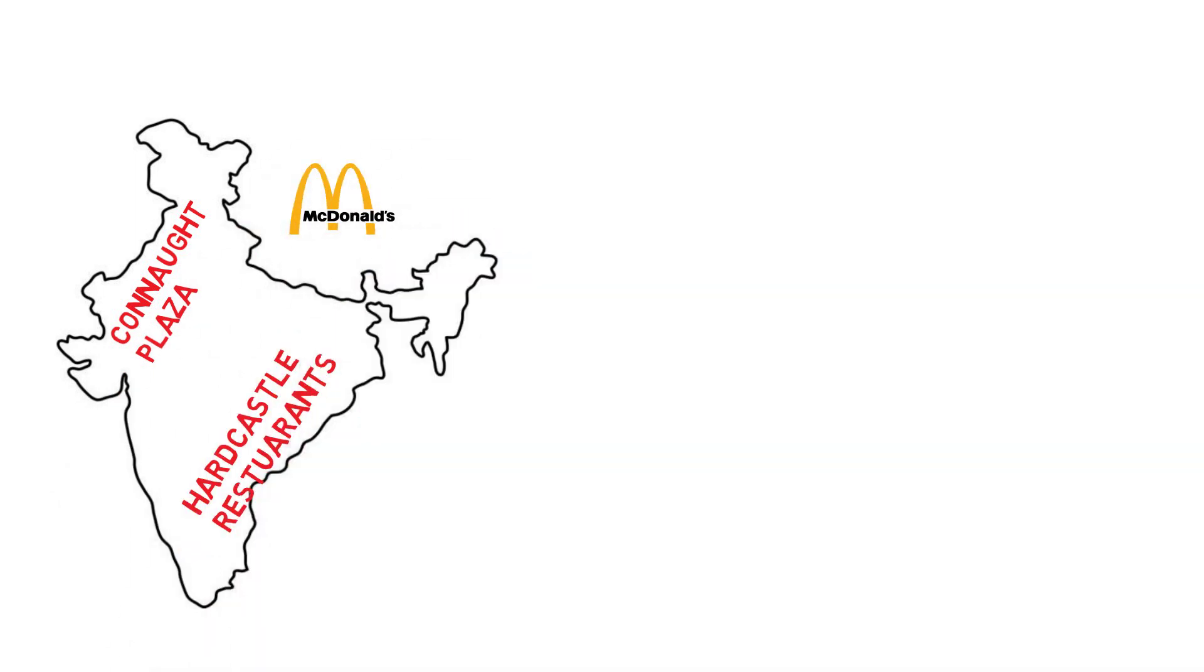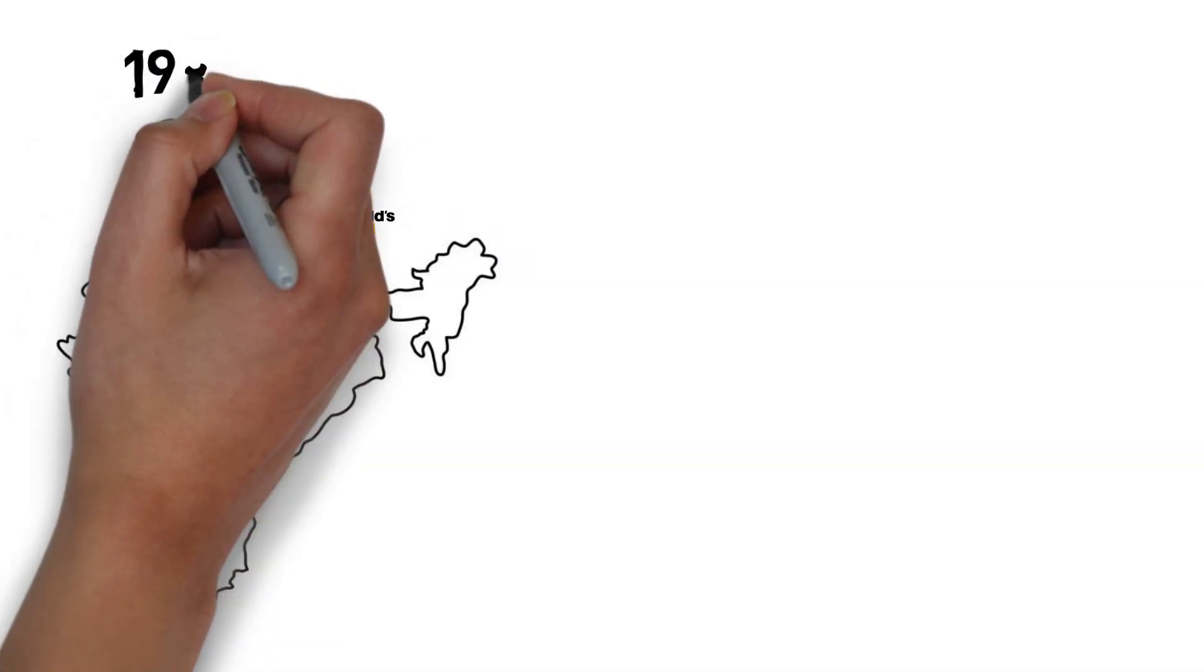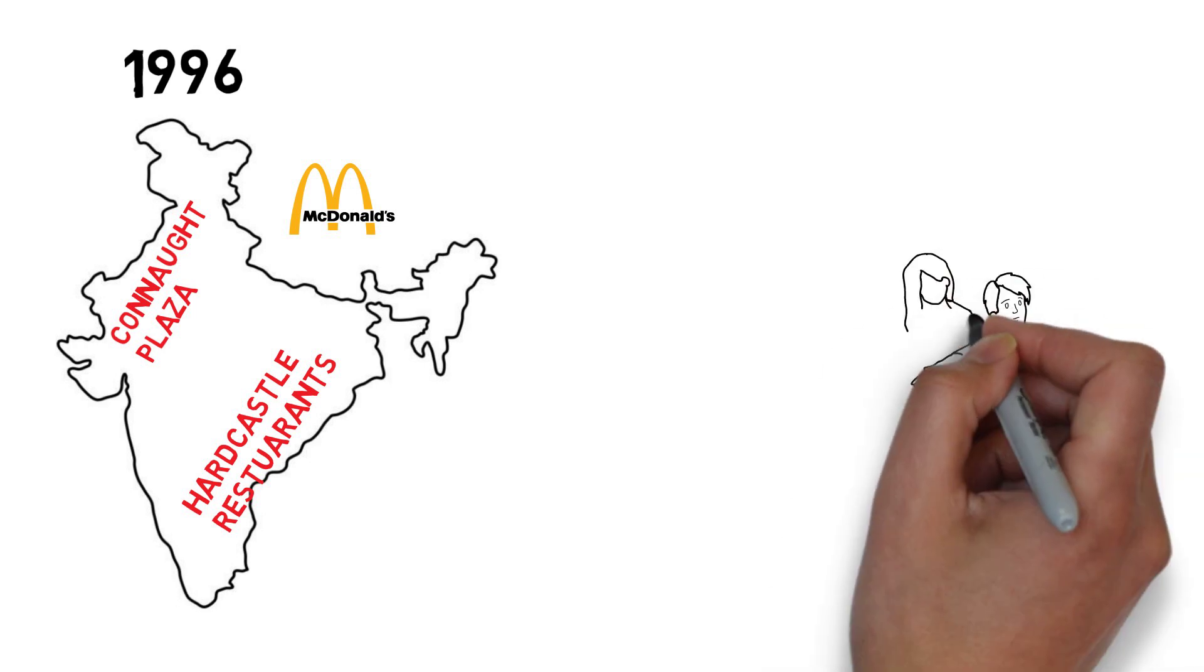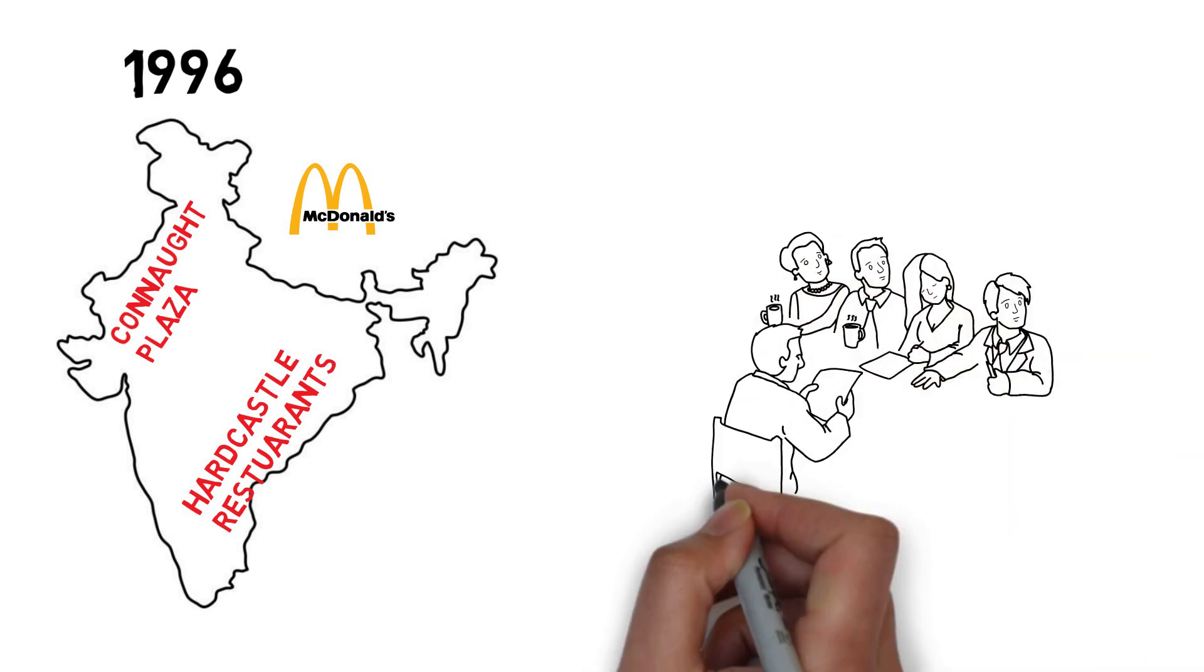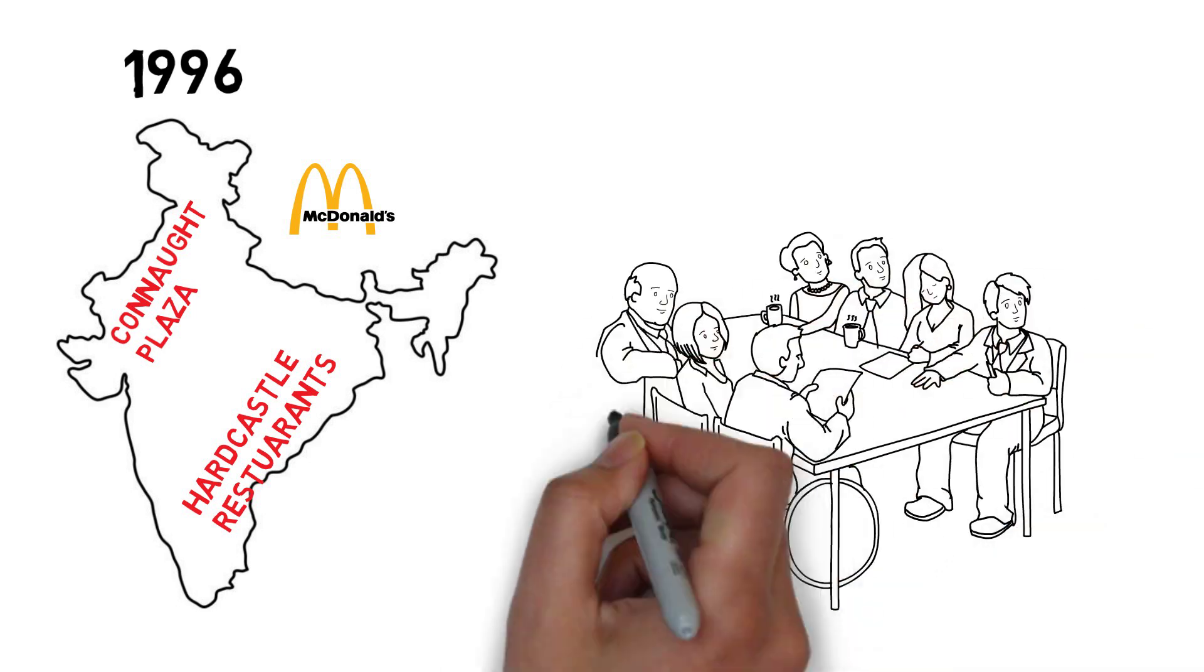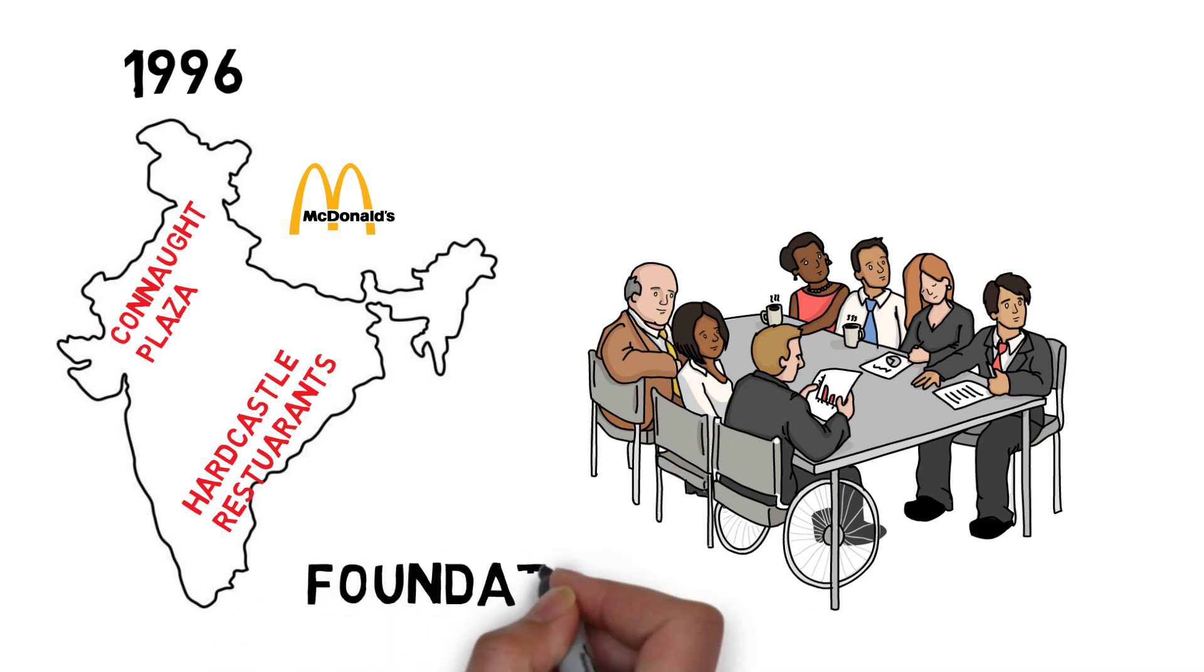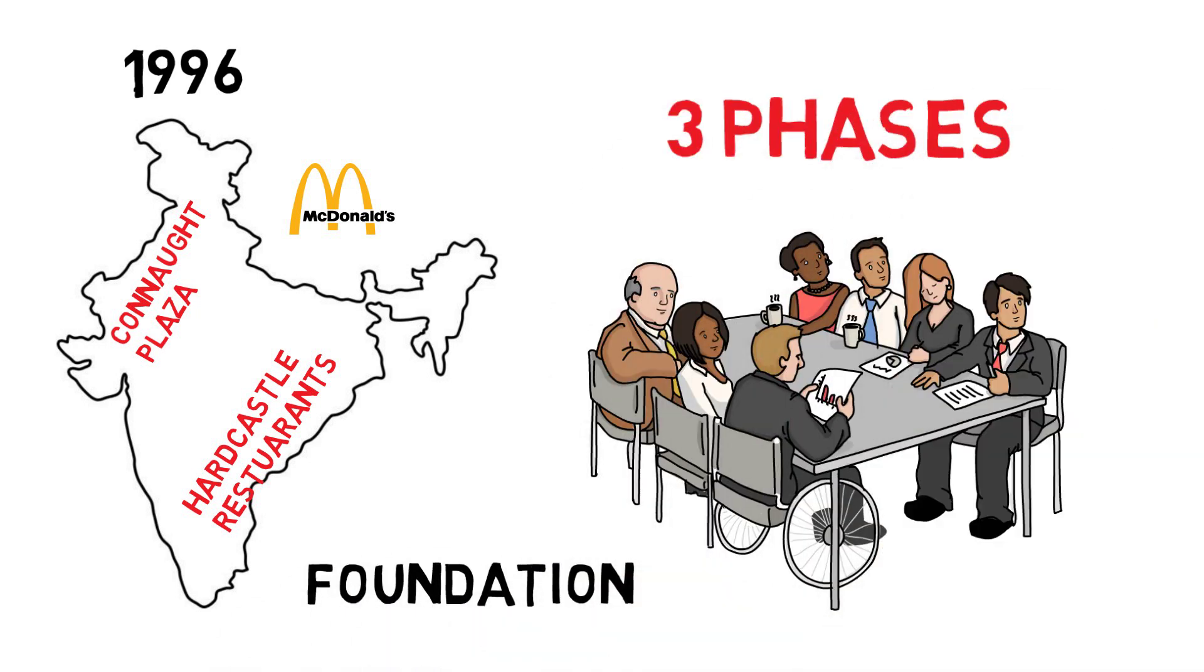Finally, McDonald's opened its stores for public in 1996. In the first 10 to 15 years, the joint venture had a vision to build the foundation of the business and the eating-out market which was absent at that time in India. The strategy was divided into three phases.